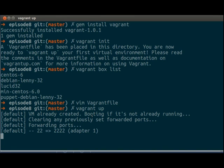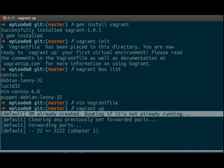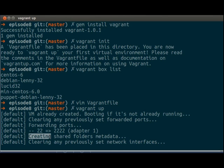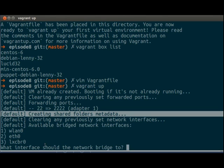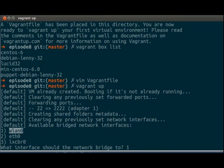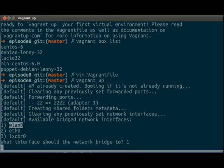So what it's doing here is it's booting the VM, creating shared folders. And now it's going to ask us which bridge network we're going to use. Now I am on the Wi-Fi, so I want to use wlan0. So we're going to use one.